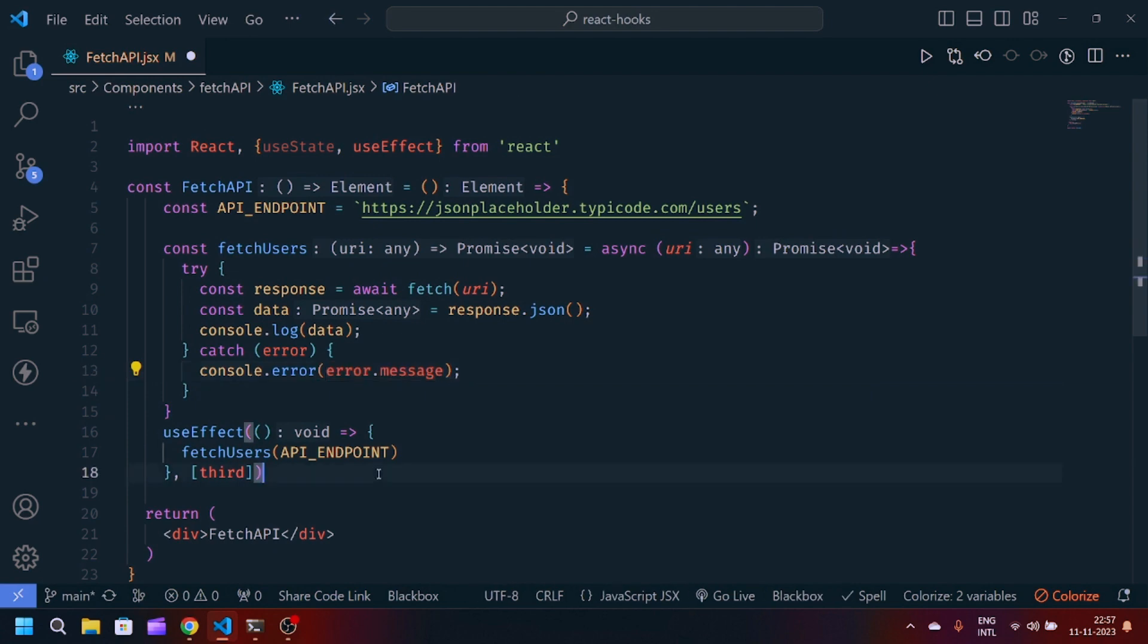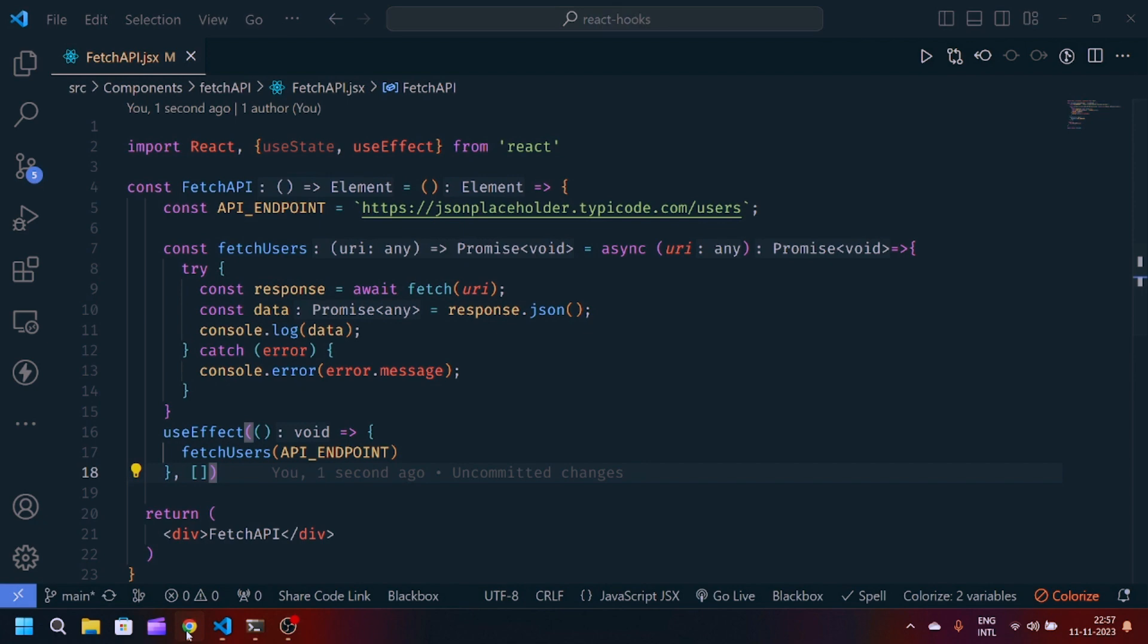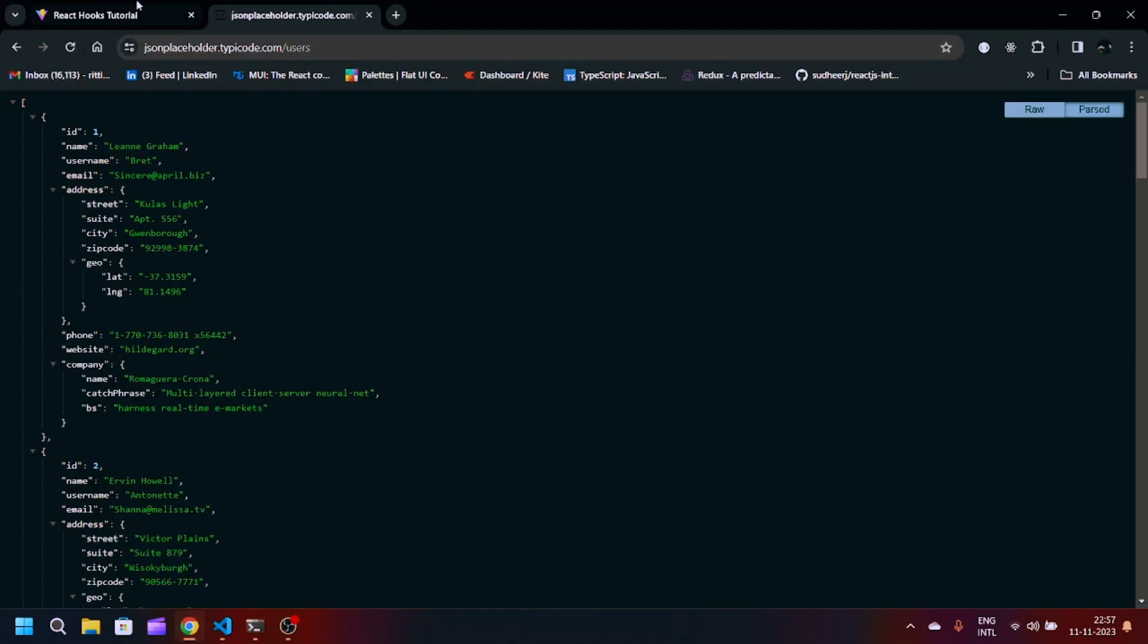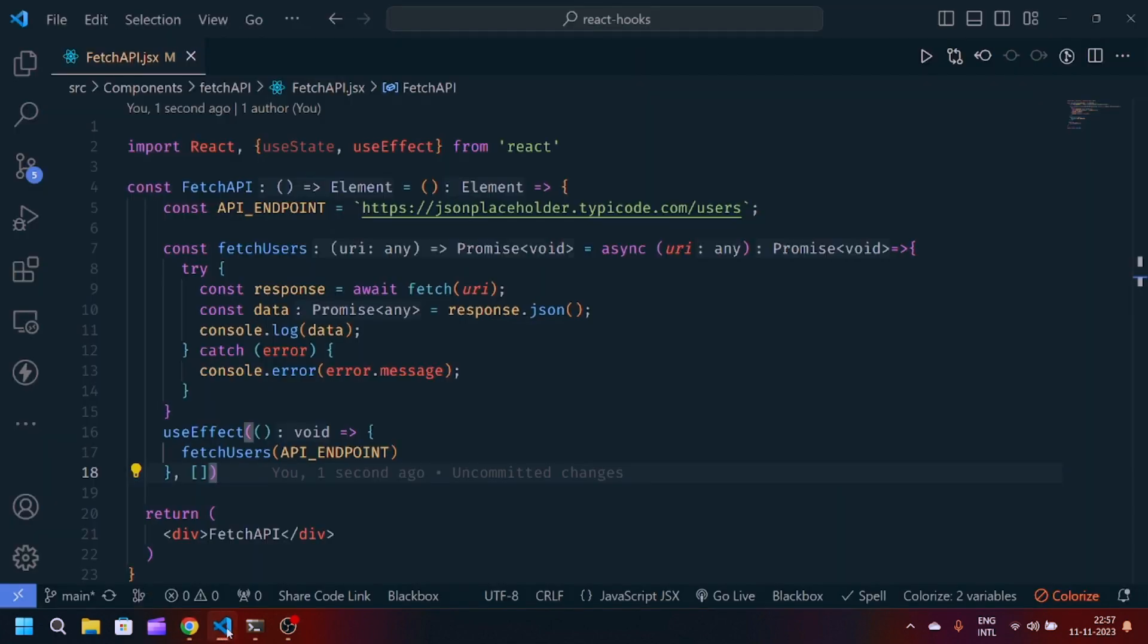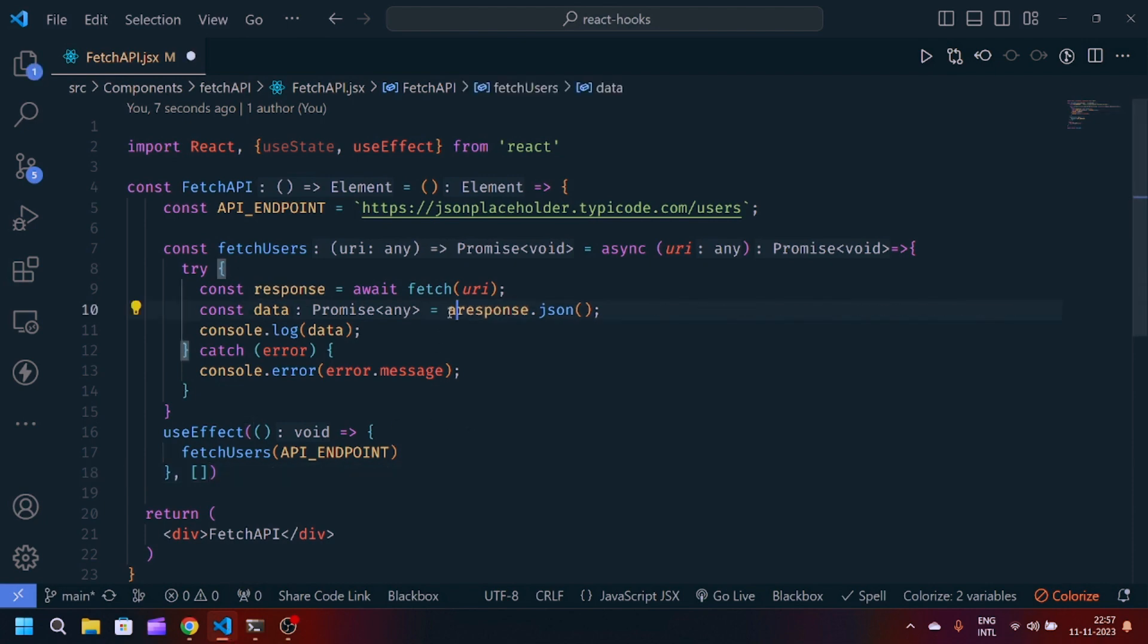By doing this, and we have to remove this third parameter, we don't want this... You can see in the console we have a promise pending. Okay, we have to await for the response to be converted into JSON.